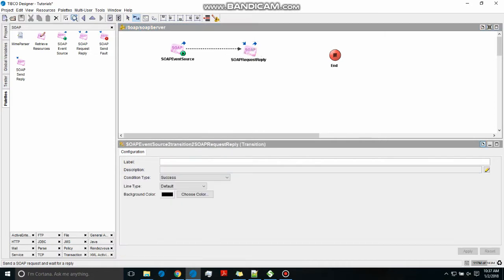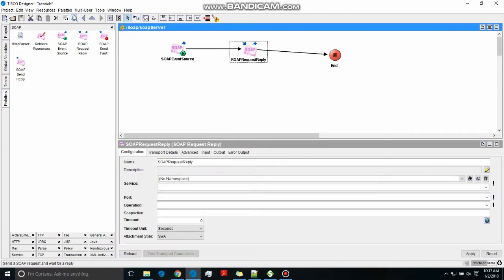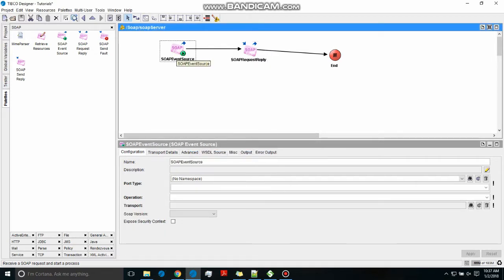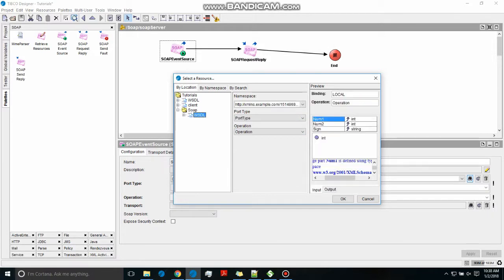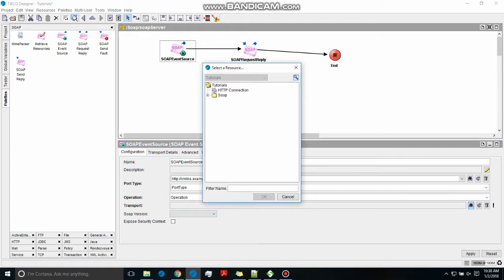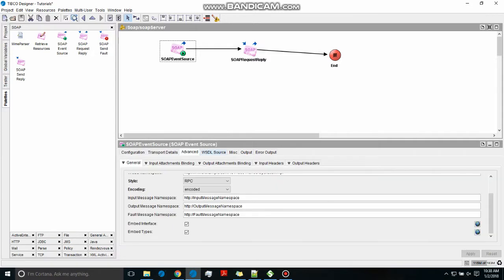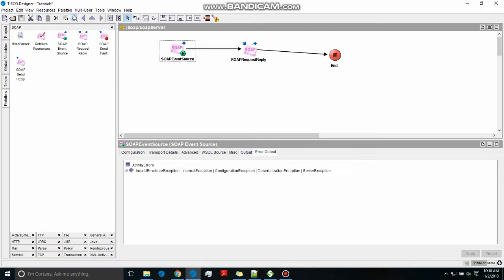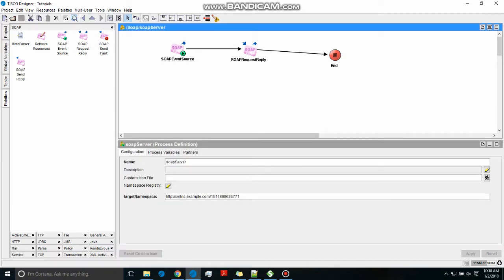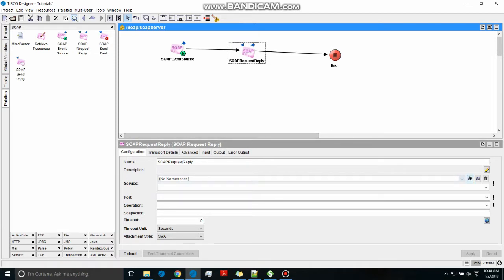We add a SOAP event source, which is the starting mechanism. After that we're going to have a SOAP reply. We configure the SOAP event source with the WSDL we just created. Remember, this WSDL doesn't have the transport in it — the server WSDL doesn't have transport — but in the client WSDL we will have the transport. You can see the WSDL has come up and it will have the HTTP transport.